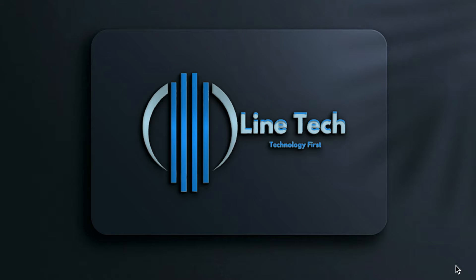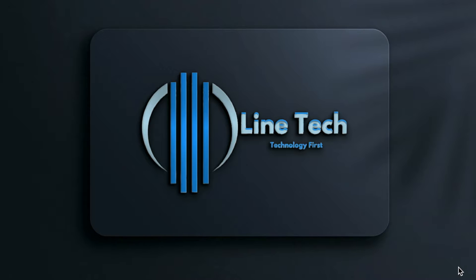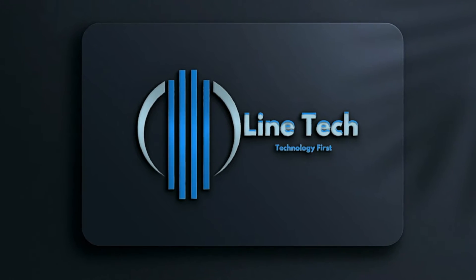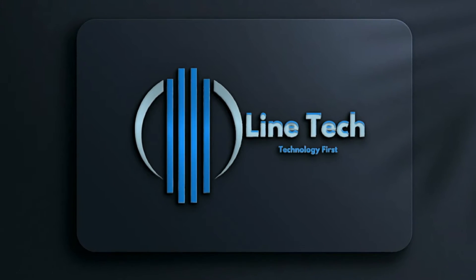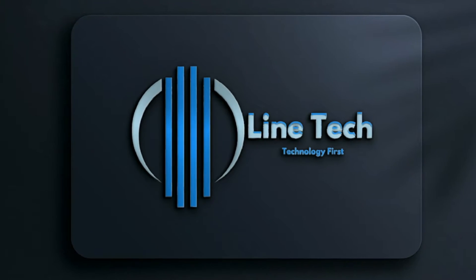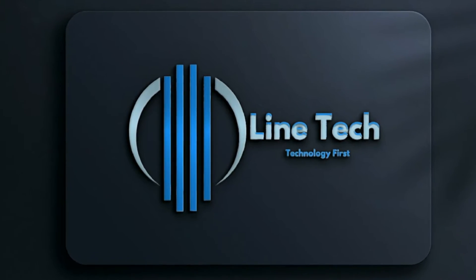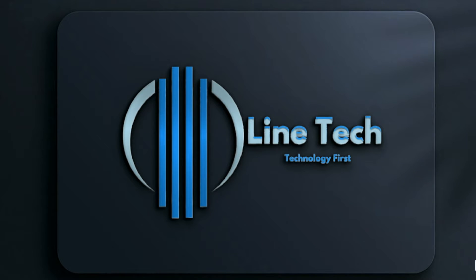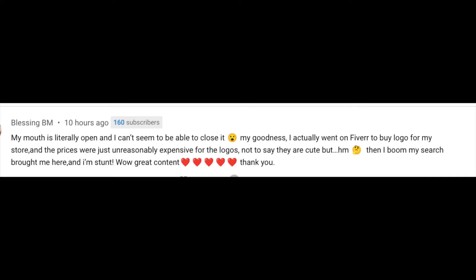Today's project: we are creating a professional logo using shapes and circles, doing things professionally with crazy ideas. Before we jump into our project, a shout out to Blessing who just reminded